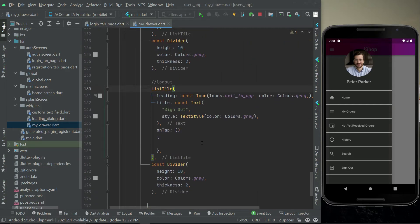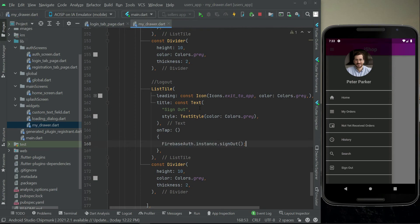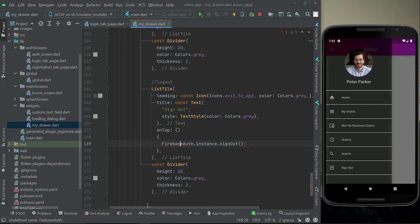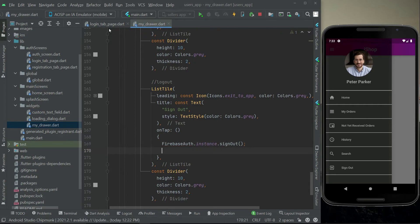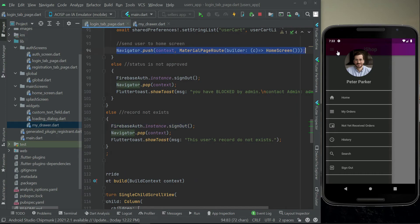Here on the on tap all we have is just to sign out the user using the Firebase auth dot instance dot sign out and then we will send the user after the sign out to the auth screen.